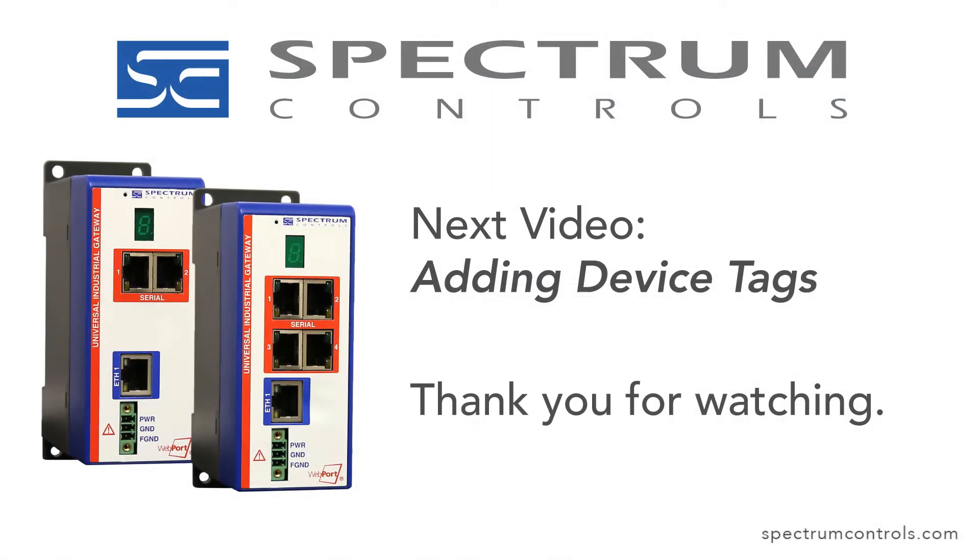To continue setting up your Universal Industrial Gateway, please watch our video titled Adding Device Tags. For additional information, please visit SpectrumControls.com. Thank you for watching.